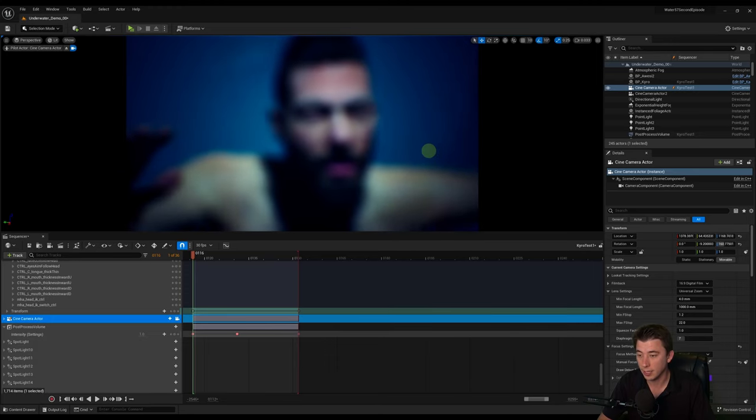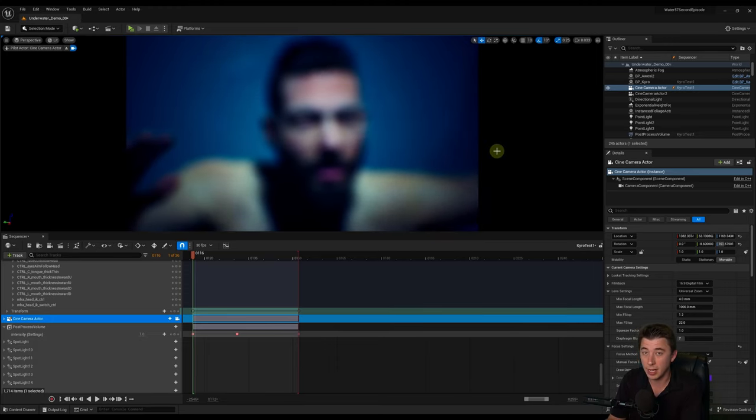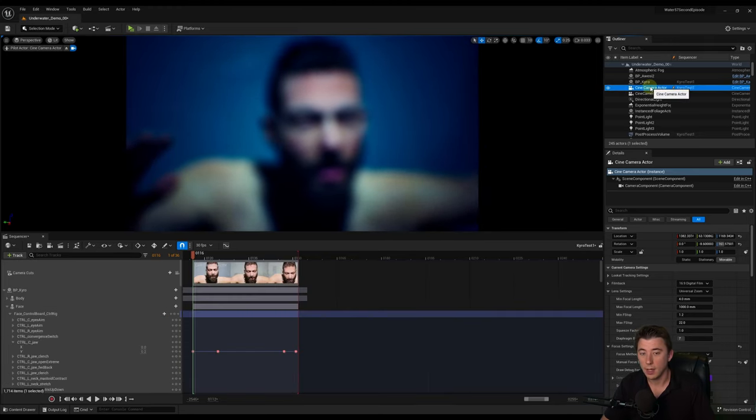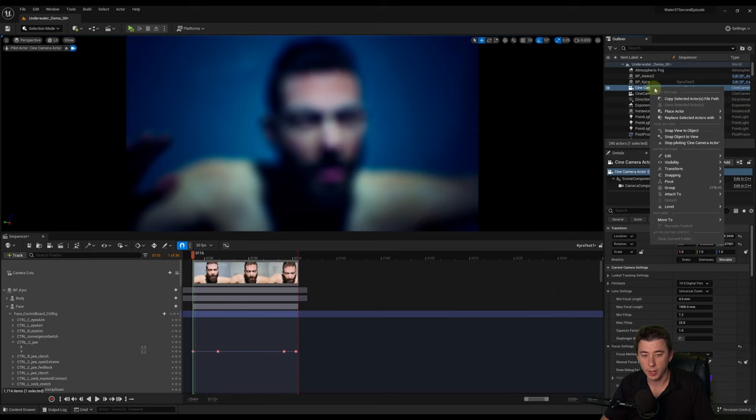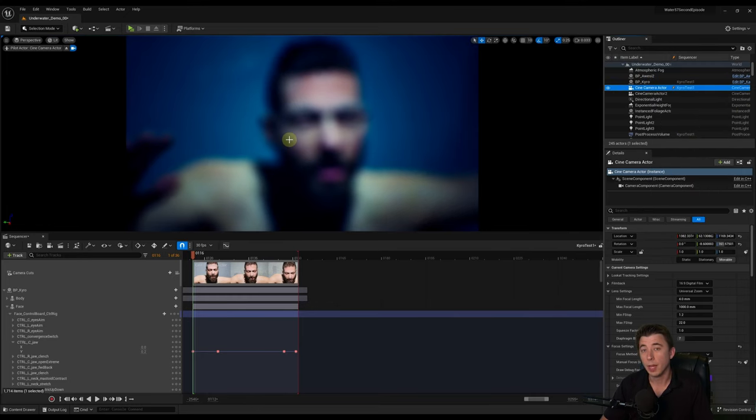Now, usually that's a camera, but sometimes you want to do that for any kind of actor. And then when you're done, you just right-click on it again, stop piloting. But that brings us to our second tip,